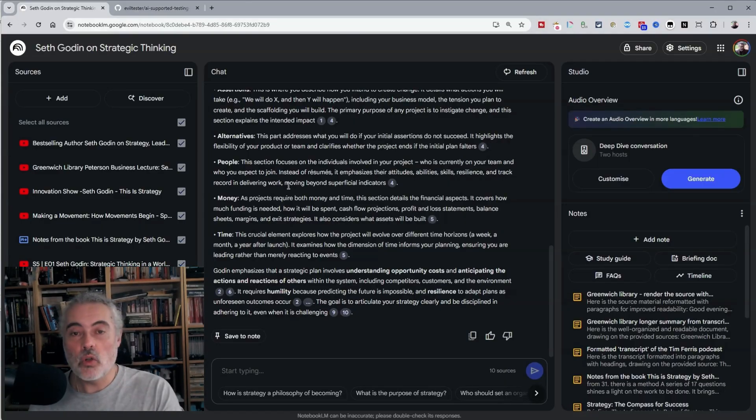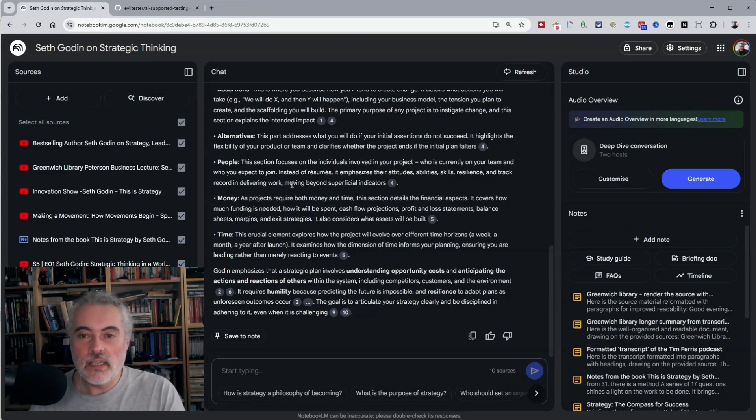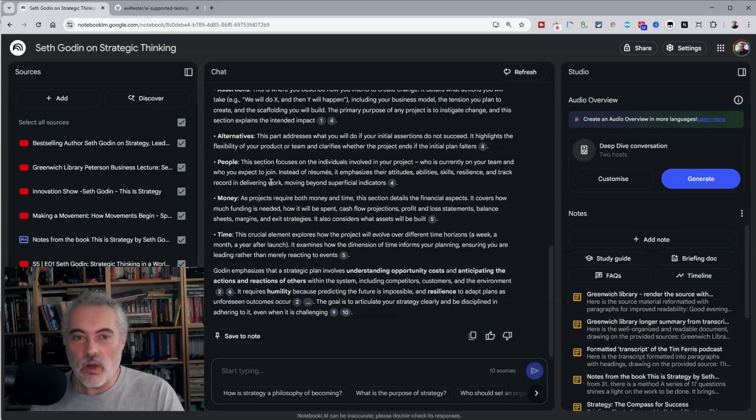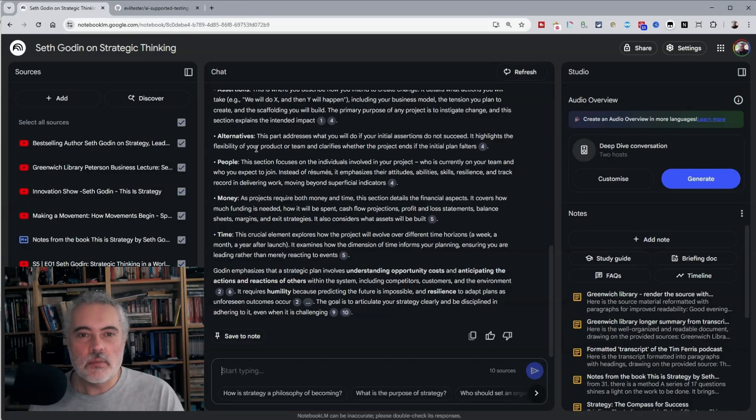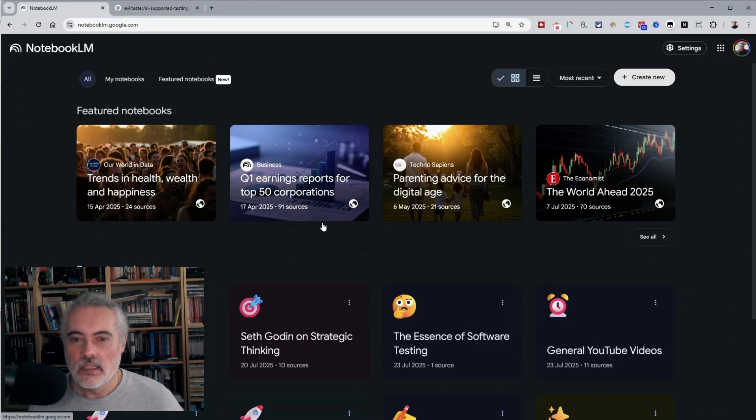Now out of the box, Notebook LM works really well for what I want to do, except for more detailed transcripts. So let me just do one last thing here.